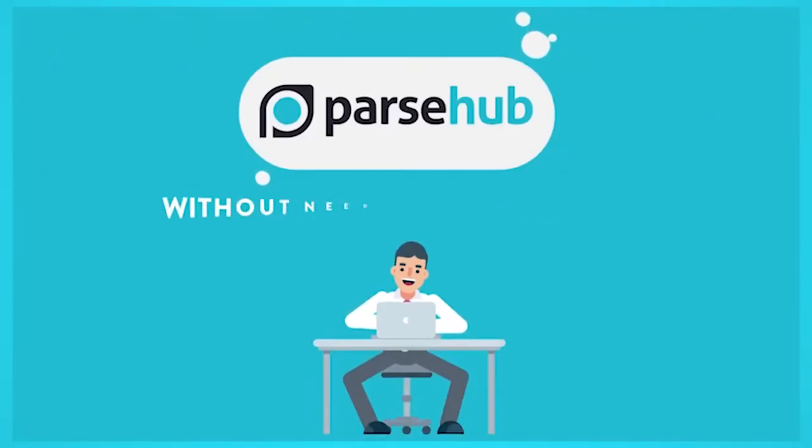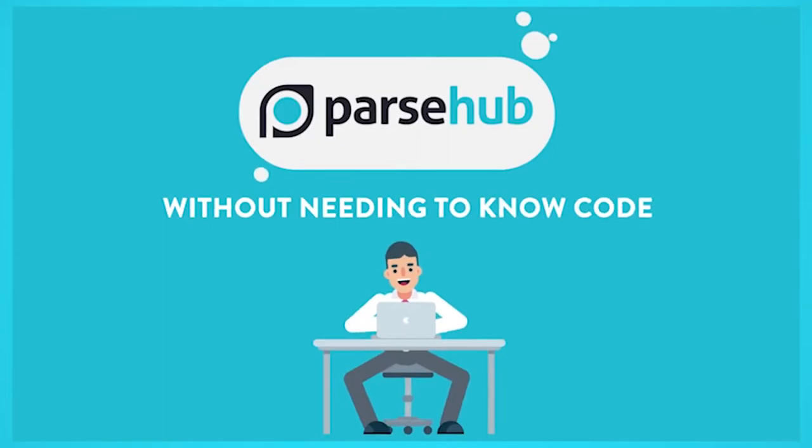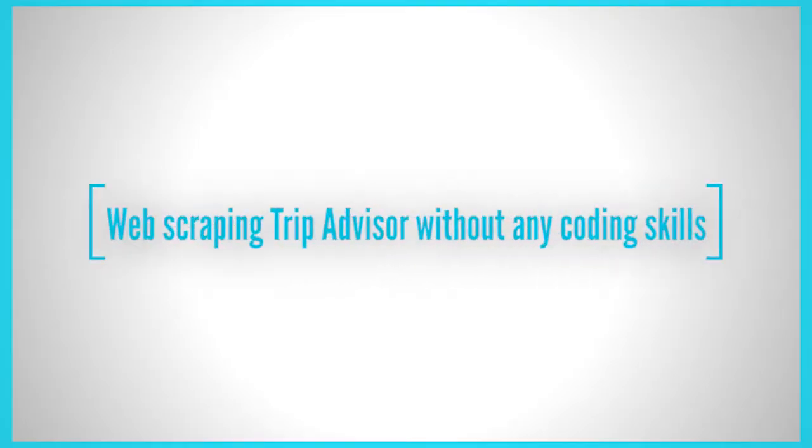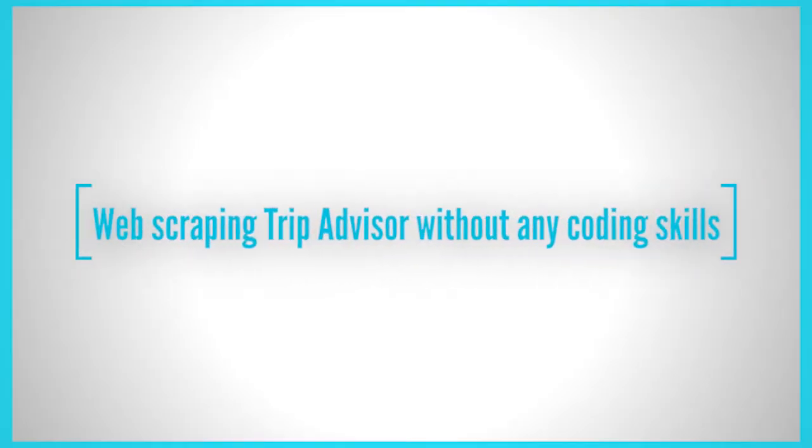We are Parsub and today we'll show you how you can scrape a website like TripAdvisor to export data like hotel name, rating, and price.